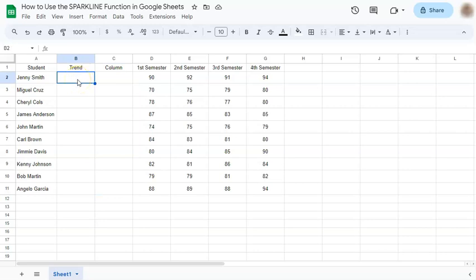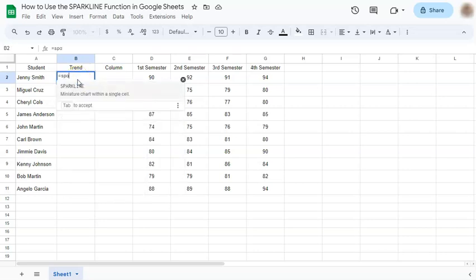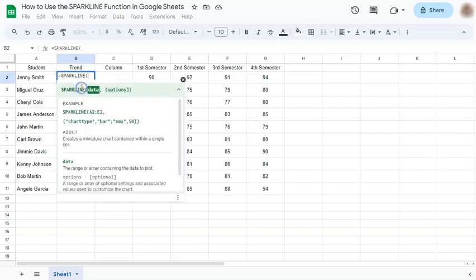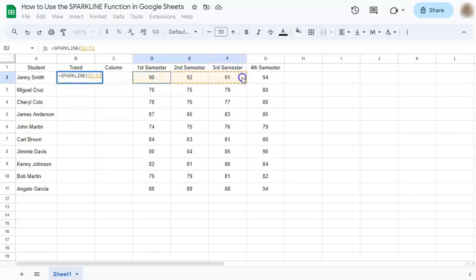Our formula always starts with an equal sign. Type in sparkline, choose the range of your data, and then press enter.